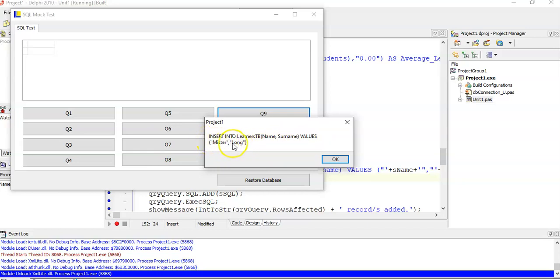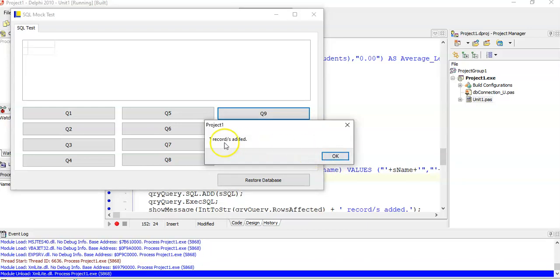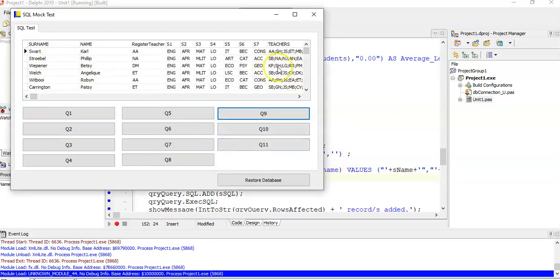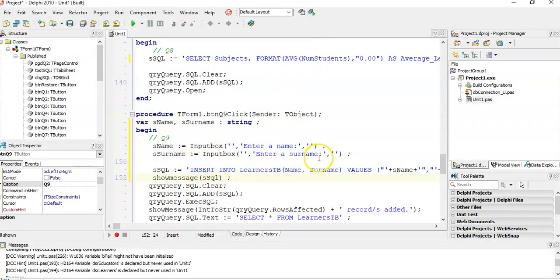Note: if you're inserting integers you don't need double quotes — just the value. For dates you must put hash signs around the date. Booleans and numbers don't need anything around them. Clicking OK — one record was added. Scrolling to the bottom of the learners table, there's Mr Long. He's in the table now but can't do any subjects because nothing else has been filled in. That's how to do an INSERT using Delphi.